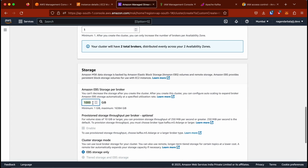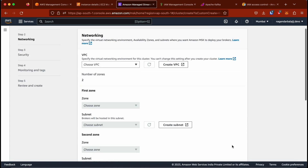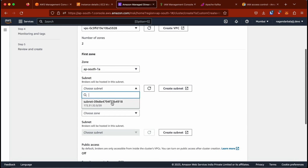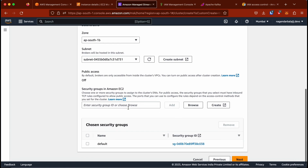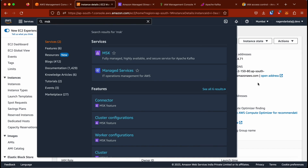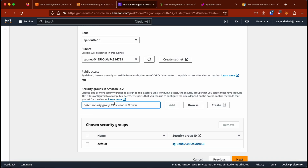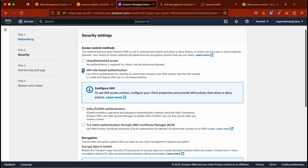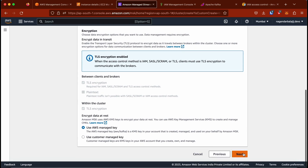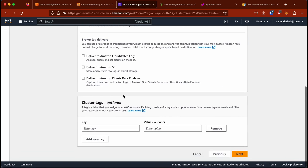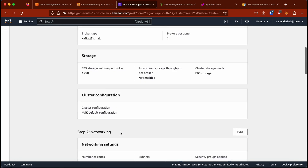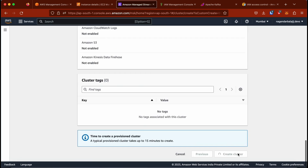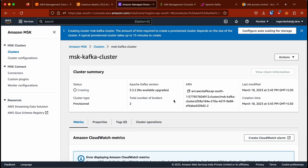I'll click Create Cluster, go for a custom create, name the cluster 'msk-kafka-cluster', set it as Provisioned (not serverless), select version 3.3.2, and choose a t3 broker — not recommended for production, just for demo. I'm using two availability zones with one broker per zone and one gigabyte of storage. Using the default VPC, default subnets in 1a and 1b, and the same security group as the EC2. Make sure IAM authentication is selected. Creating the cluster takes about 20–30 minutes.